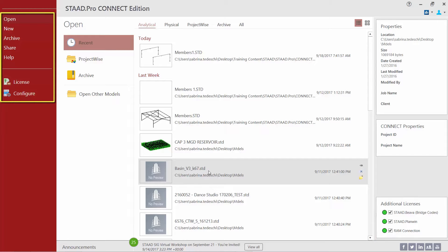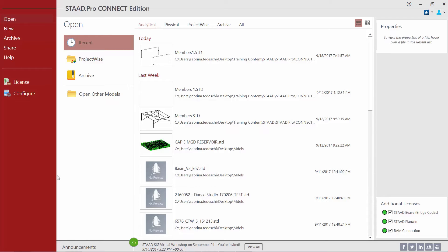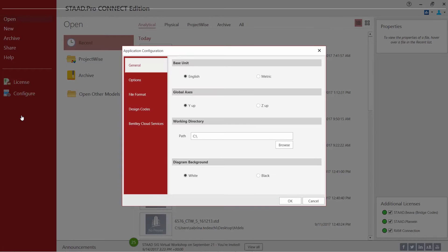On the left-hand side of the screen we can see a lot of different commands that we can activate within STAAD Pro, including opening an existing model or creating a new model. In addition to that we can also select our license configuration and we can configure the program. We're going to start by looking at our configuration because there are a few areas we're going to want to be aware of before creating our new model.